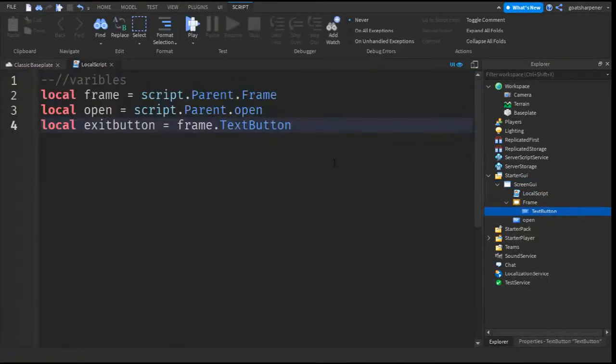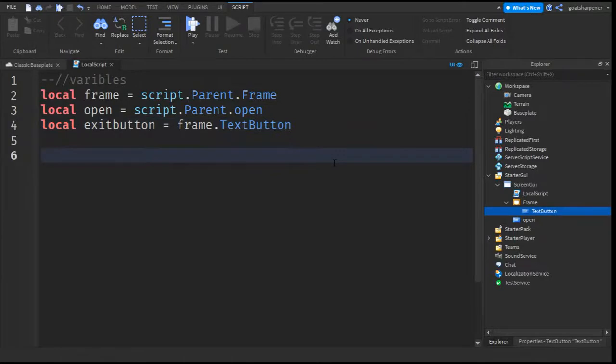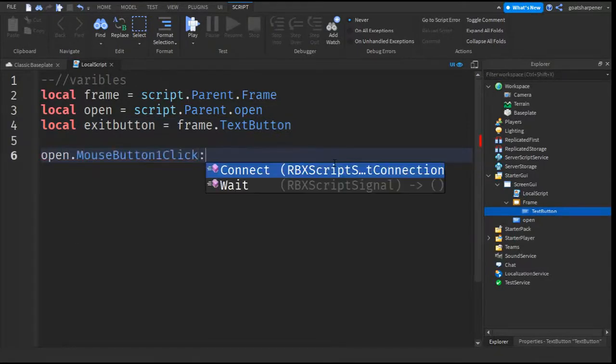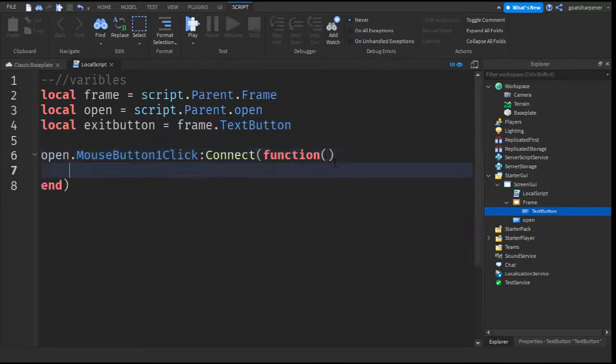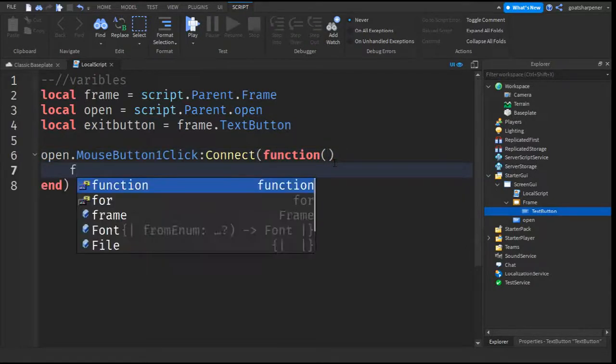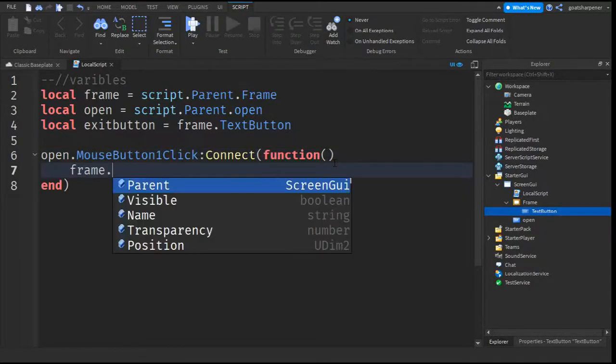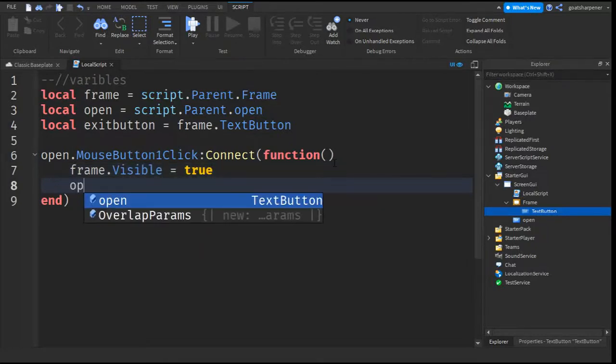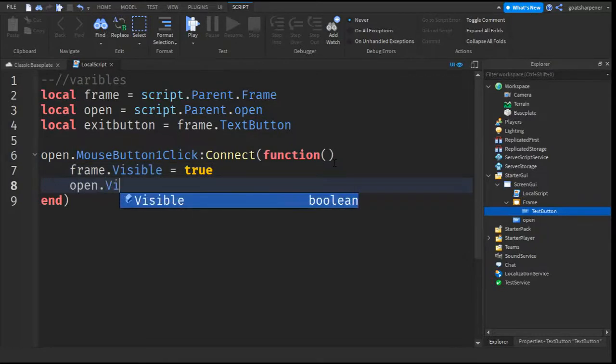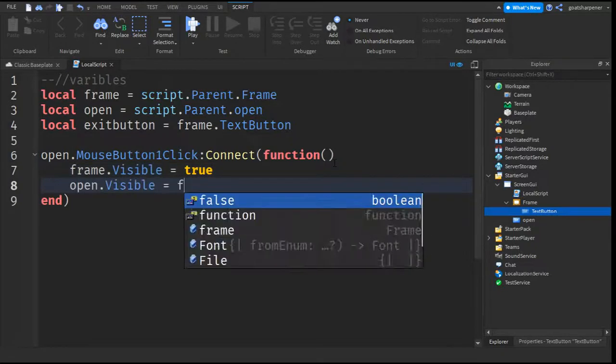And now we can write the actual script. So open.mouseButton1click colon connect function. And then go down the line. And then write frame.visible equals true. And then write open.visible equals false.